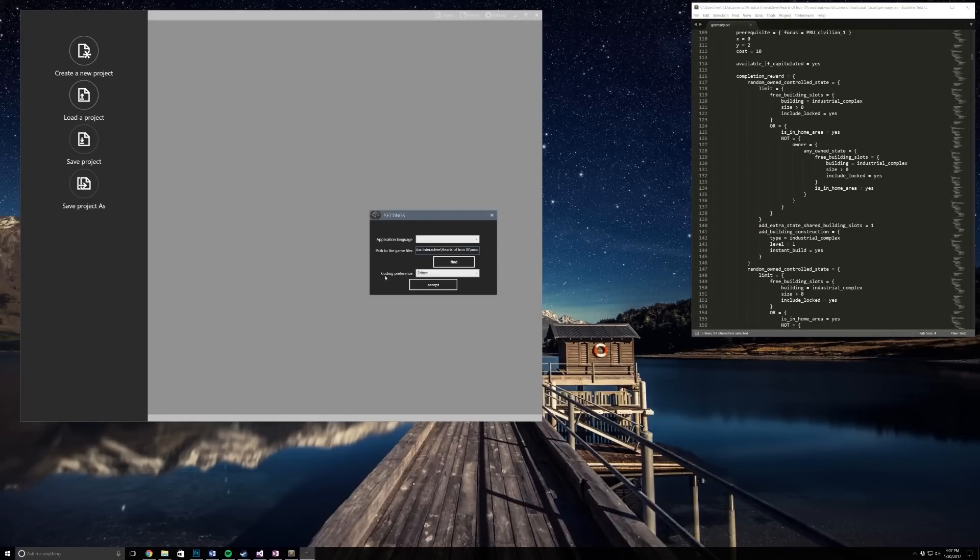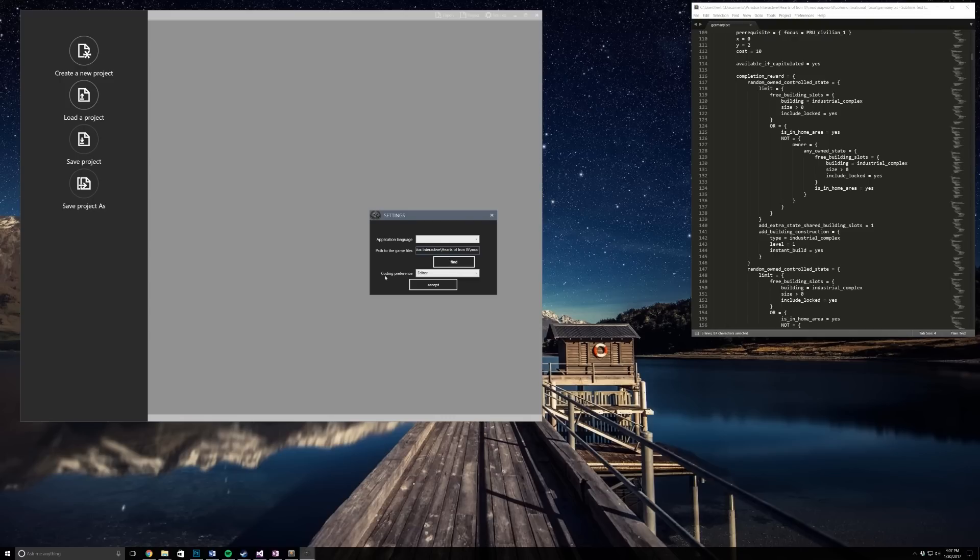Hey guys, what's up, it's Mr. Kane Productions and welcome to a brand new Hearts of Iron 4 modding tutorial. First off, you might notice a difference in my sound quality because I dropped my old microphone and completely screwed it up, so I had to buy a brand new one. I just got it in the mail today, so hopefully it's better.